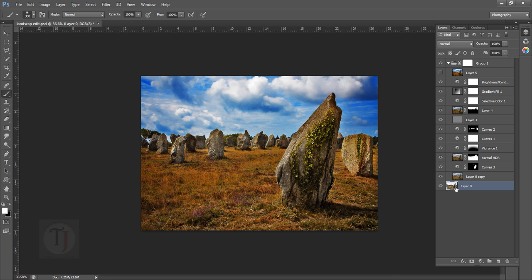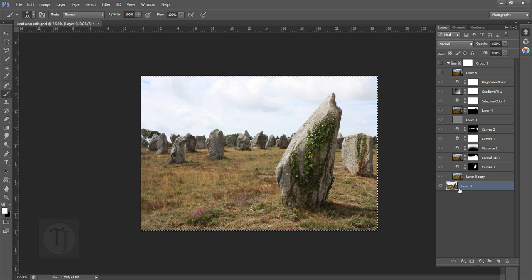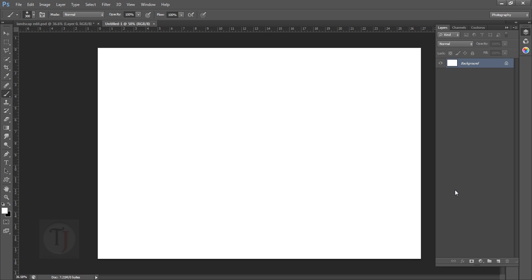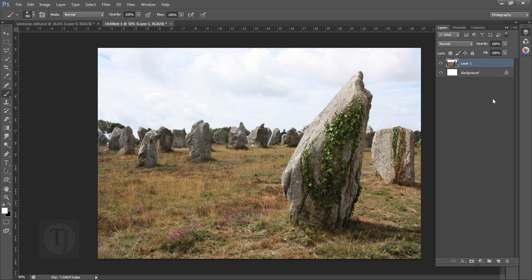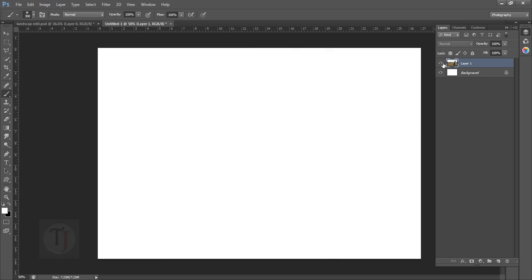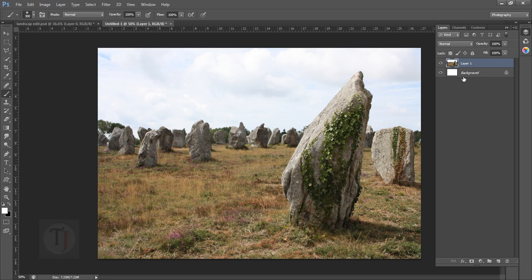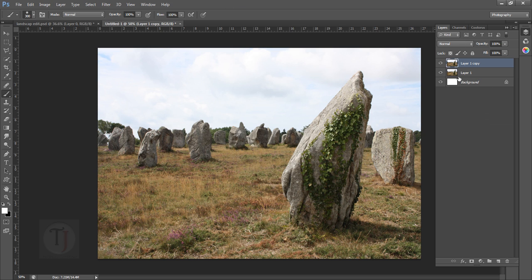To start this tutorial, first of all I'm gonna create a new document, select and copy this image, then create a new document and paste it. This is not a really high resolution image but still usable. I'm going to duplicate the layer by pressing Ctrl+J so we can have a backup copy.